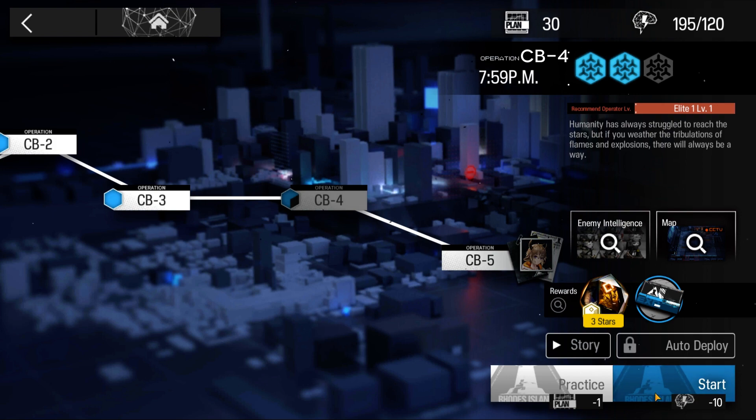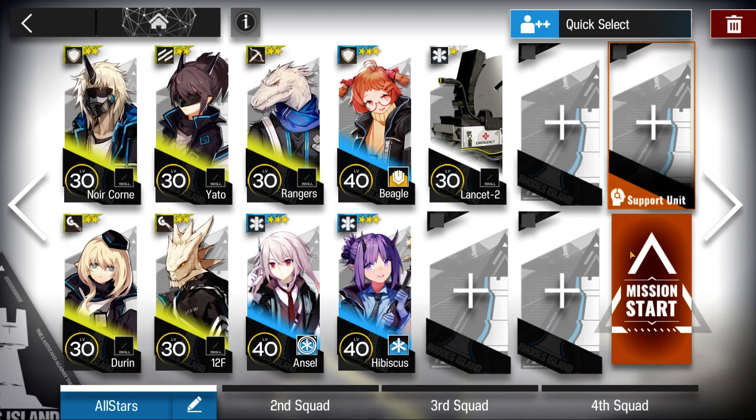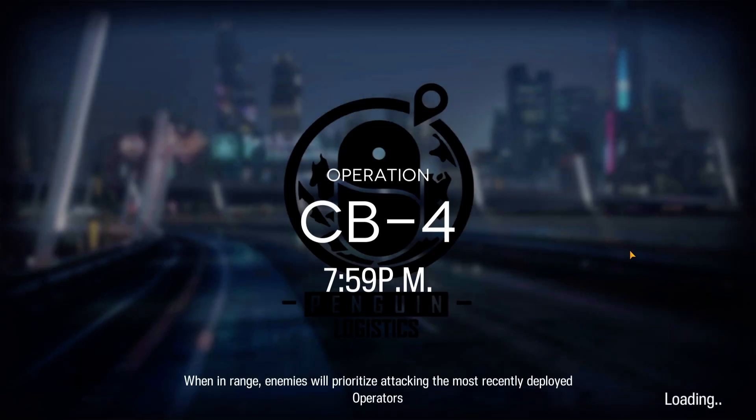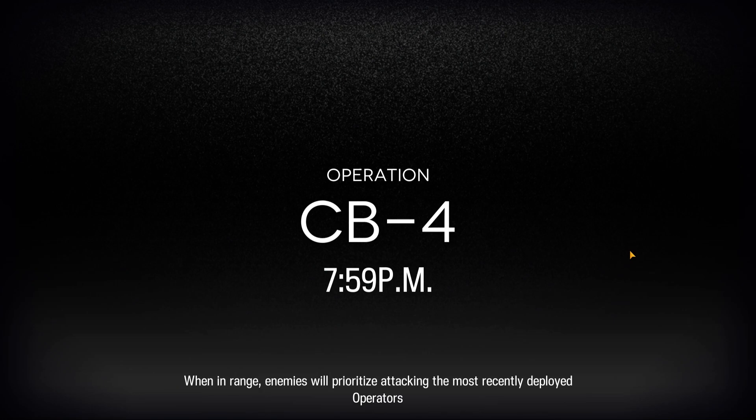The mission for today is CB4. Here's the squad composition, and here's how it was done.